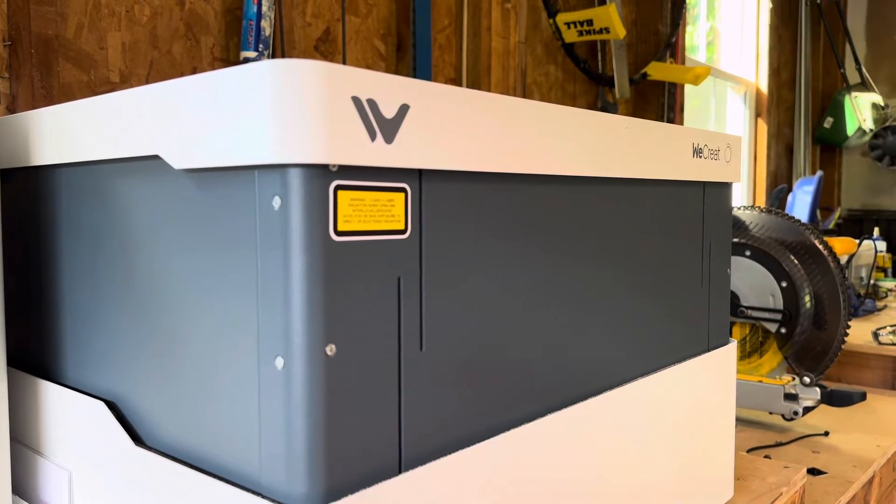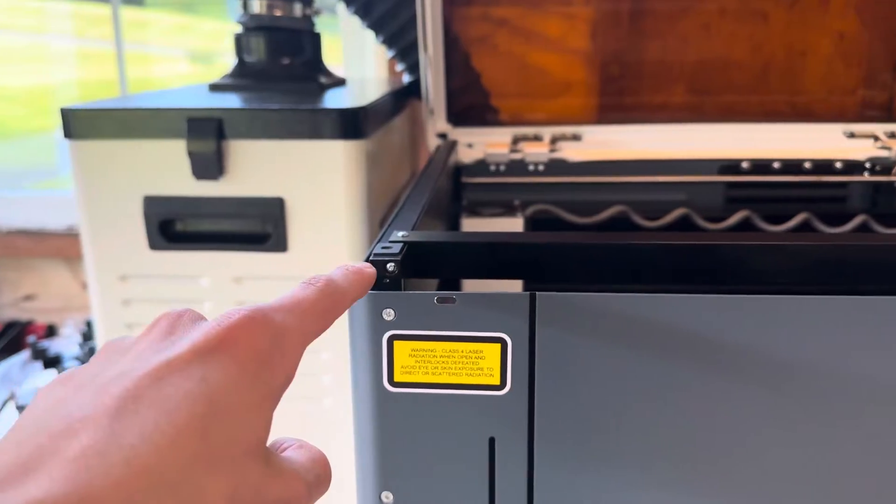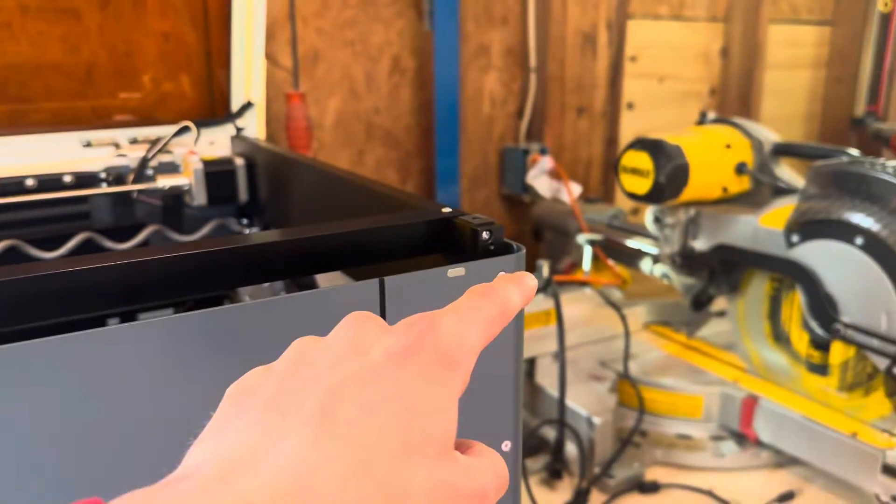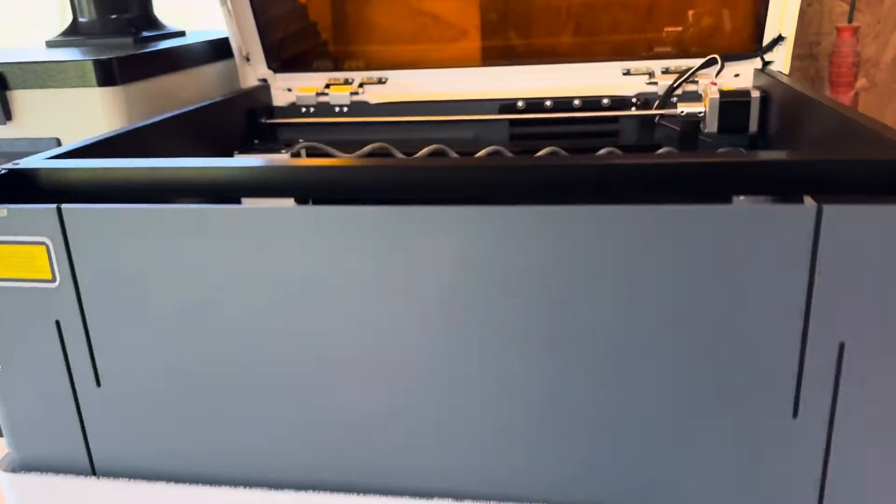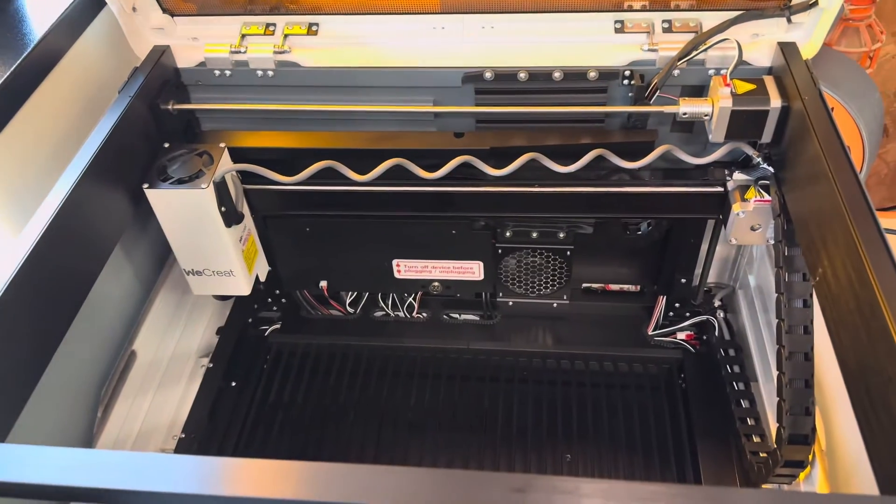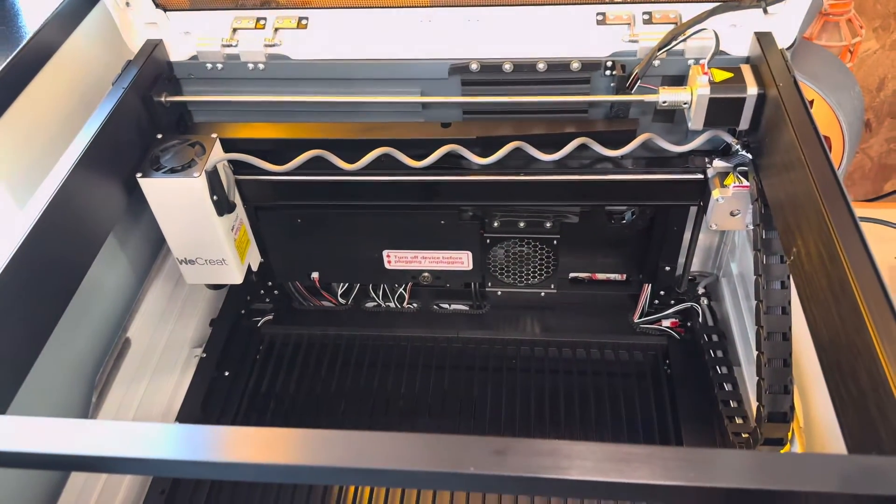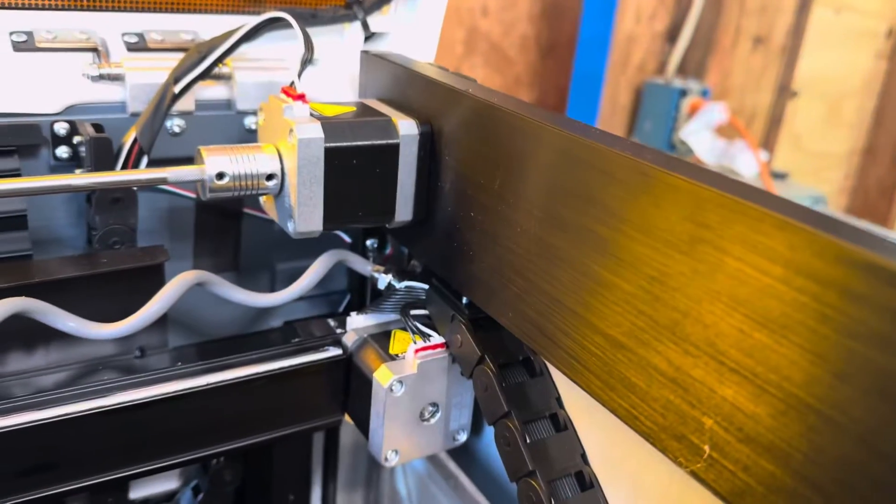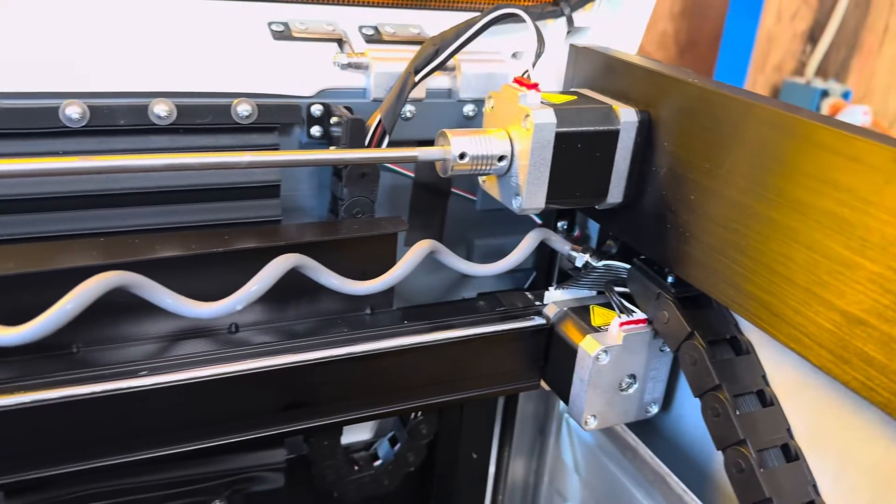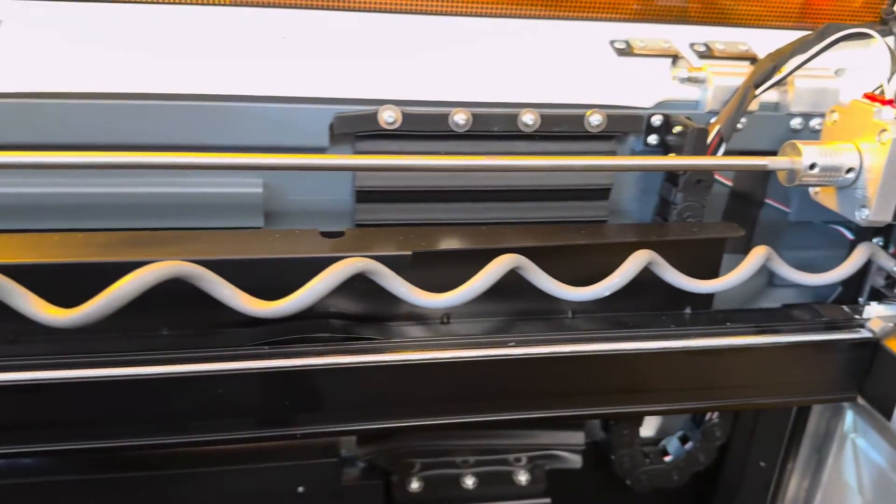The build area in this machine is 400 by 270 millimeters or 15.75 by 10.63 inches. This comes fully equipped with an air assisted 20 watt laser that works for both cutting and engraving different materials.